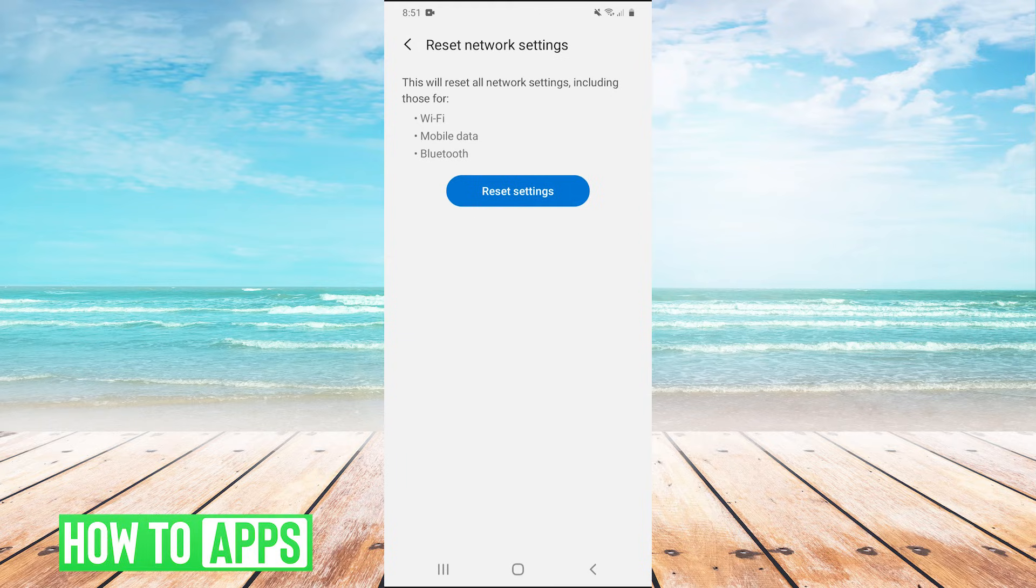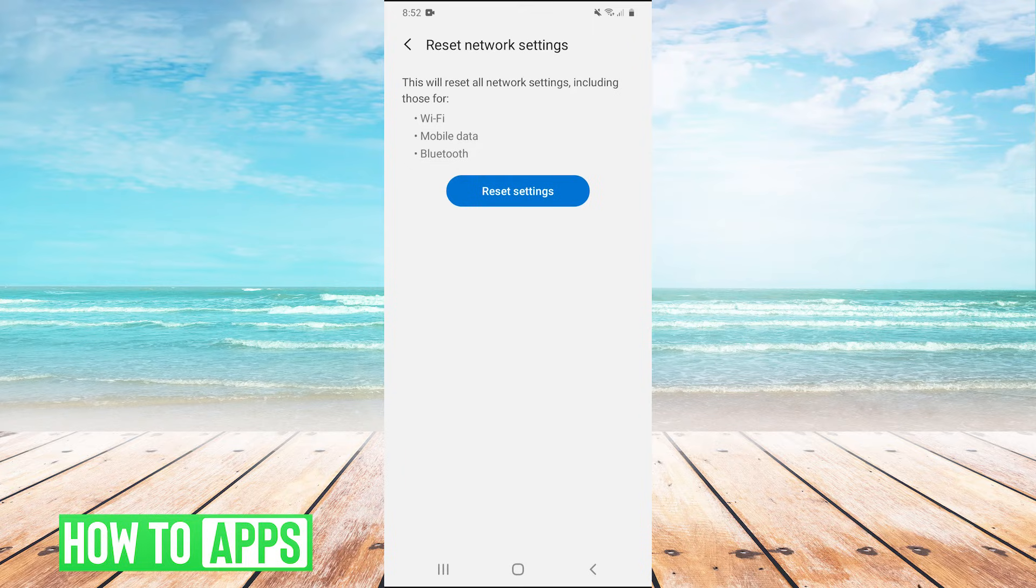After you reset your network settings, I would retry your voice or video call and see if that fixed your problem. Now, if that did not work,